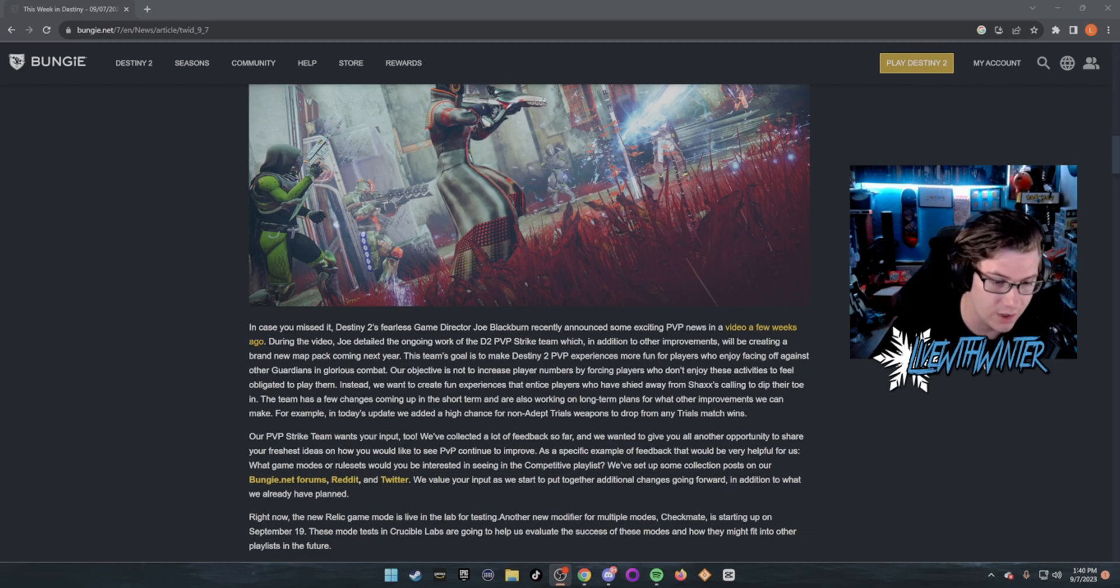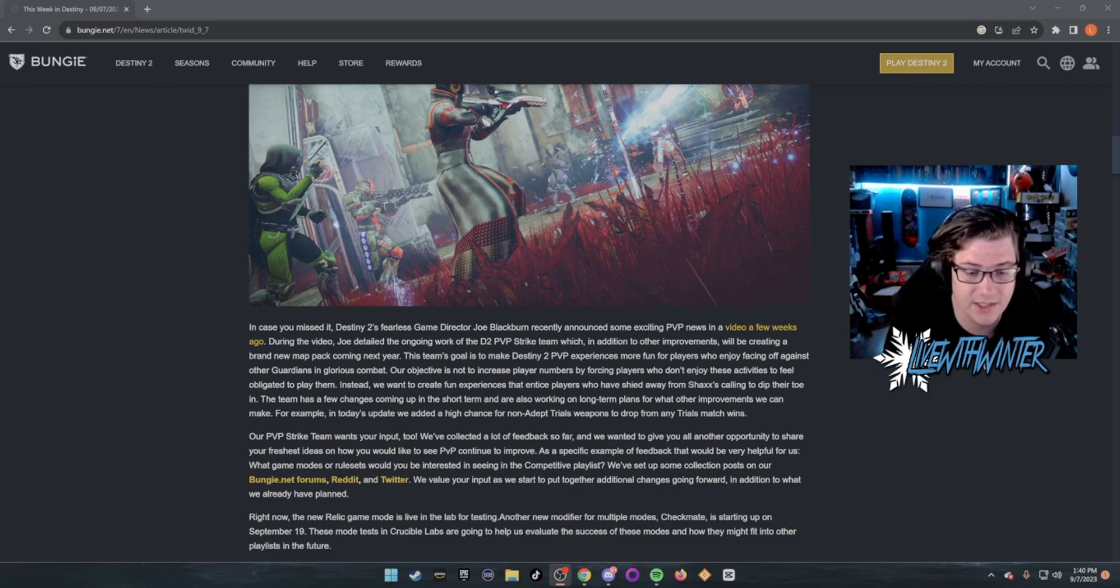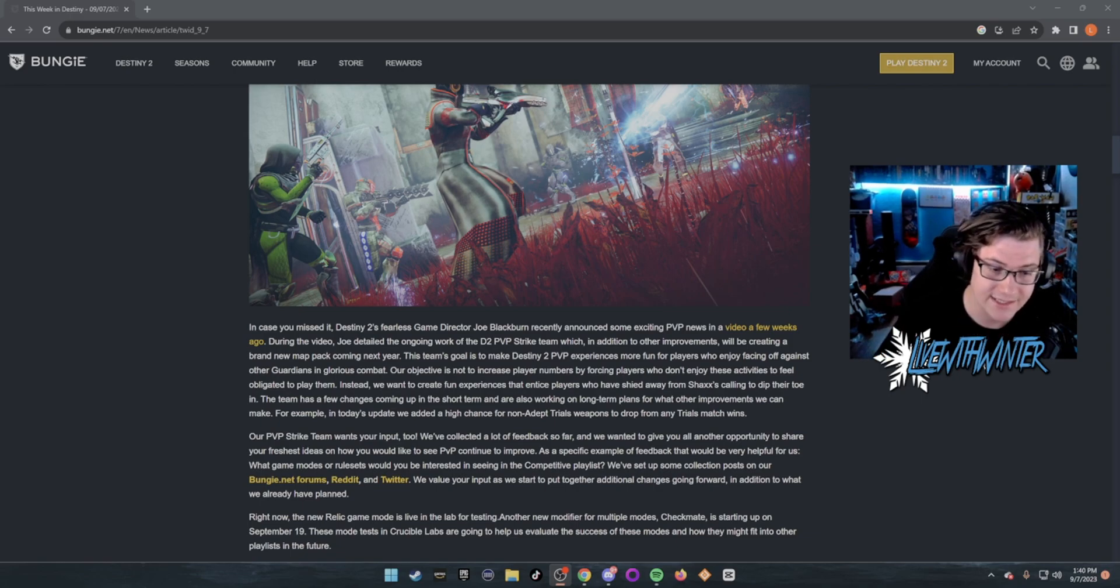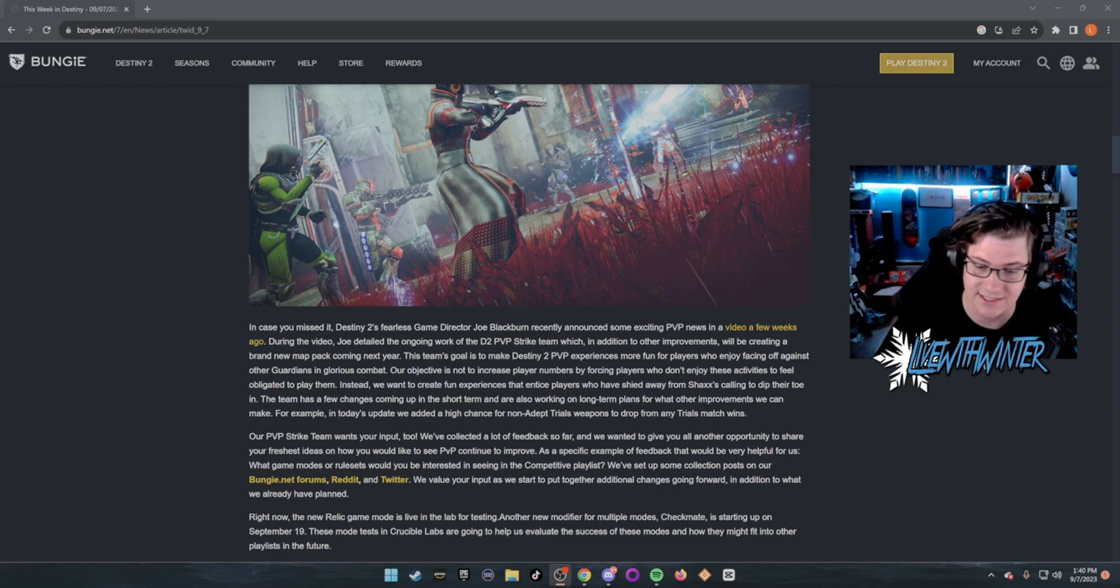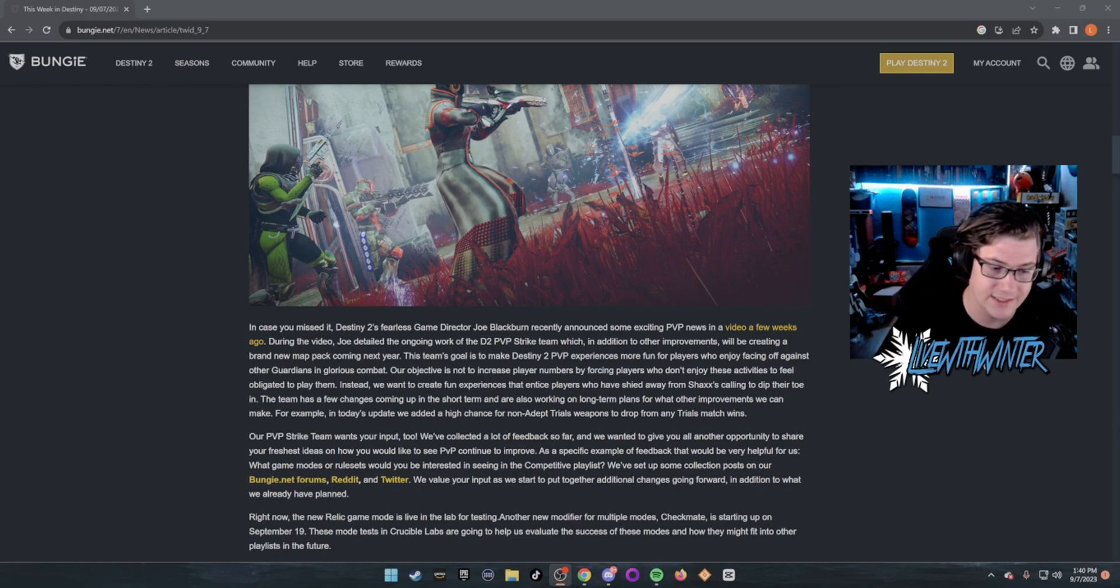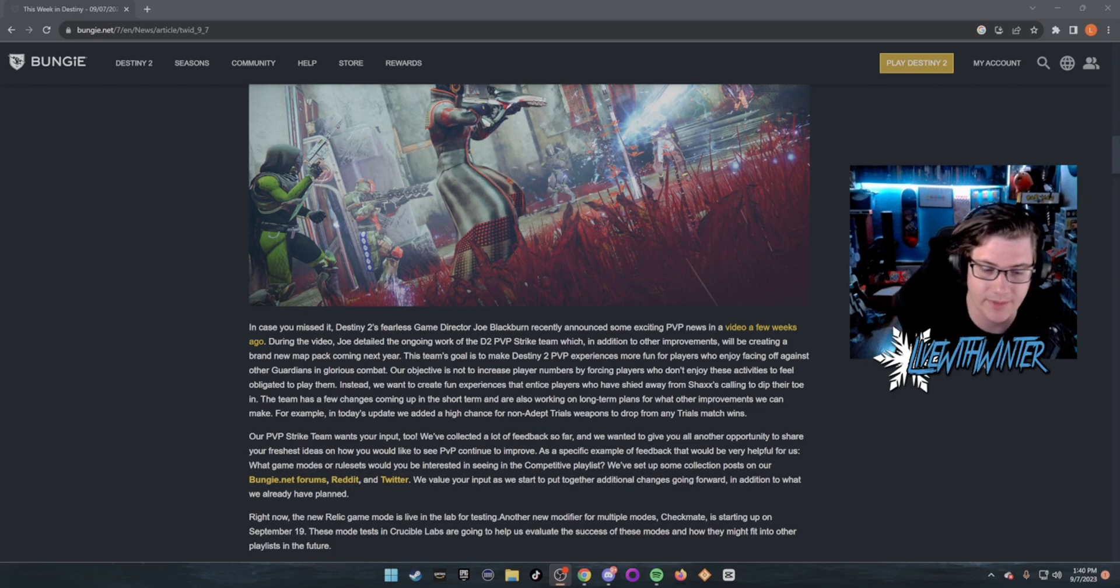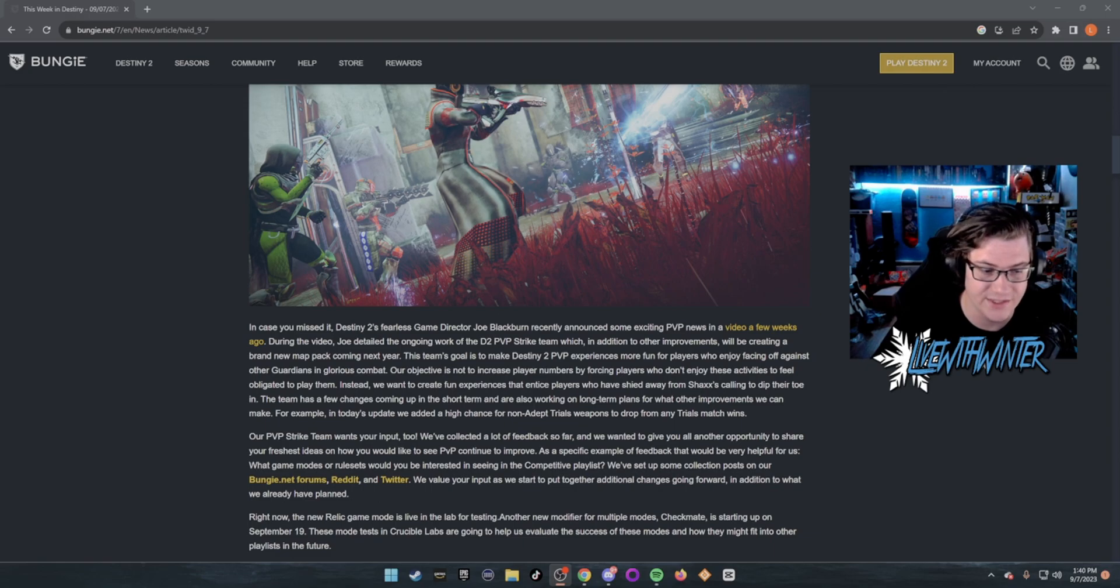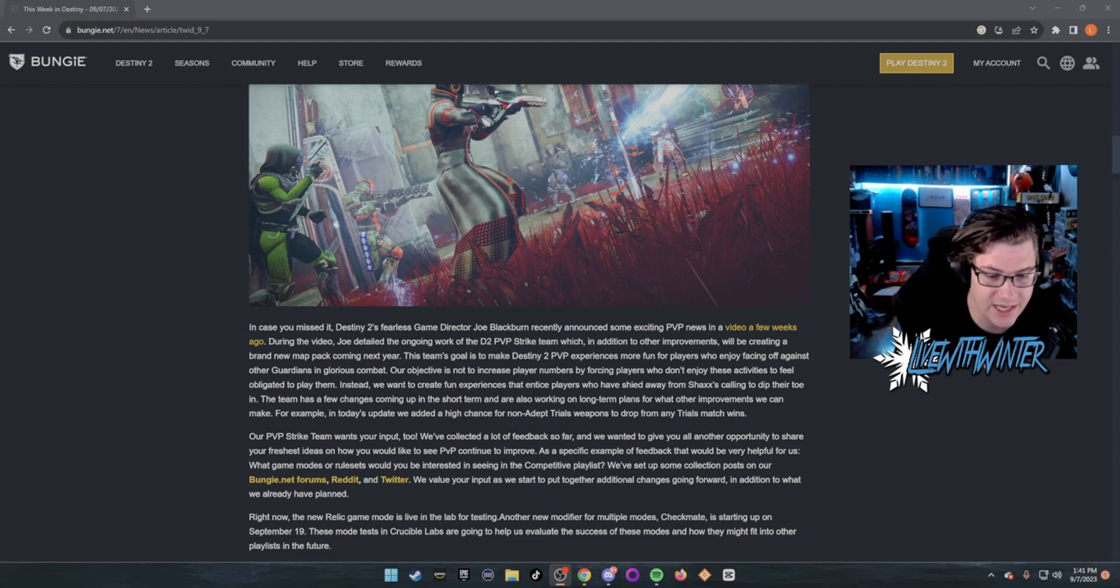This team's goal is to make Destiny 2 PvP experiences more fun for players who enjoy facing off against other Guardians in glorious combat. Our objective is not to increase player numbers by forcing players who don't enjoy these activities to feel obligated to play them. Instead, we want to create fun experiences that entice players who've shied away from Shaxx's calling to dip their toes in.